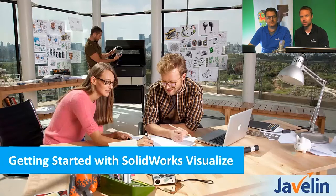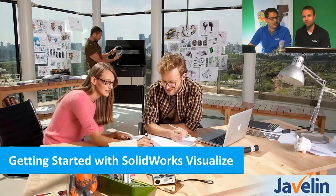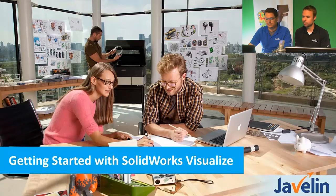But you should know enough from this webinar to be dangerous, to start making renderings and create some cool content. So let's get going here.